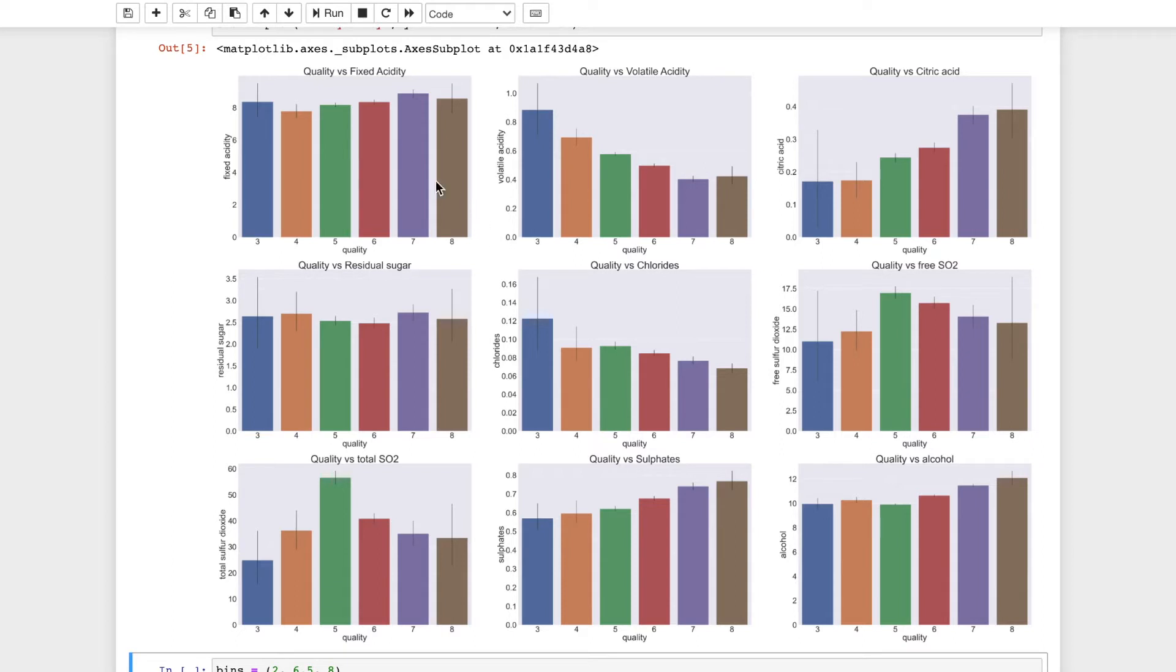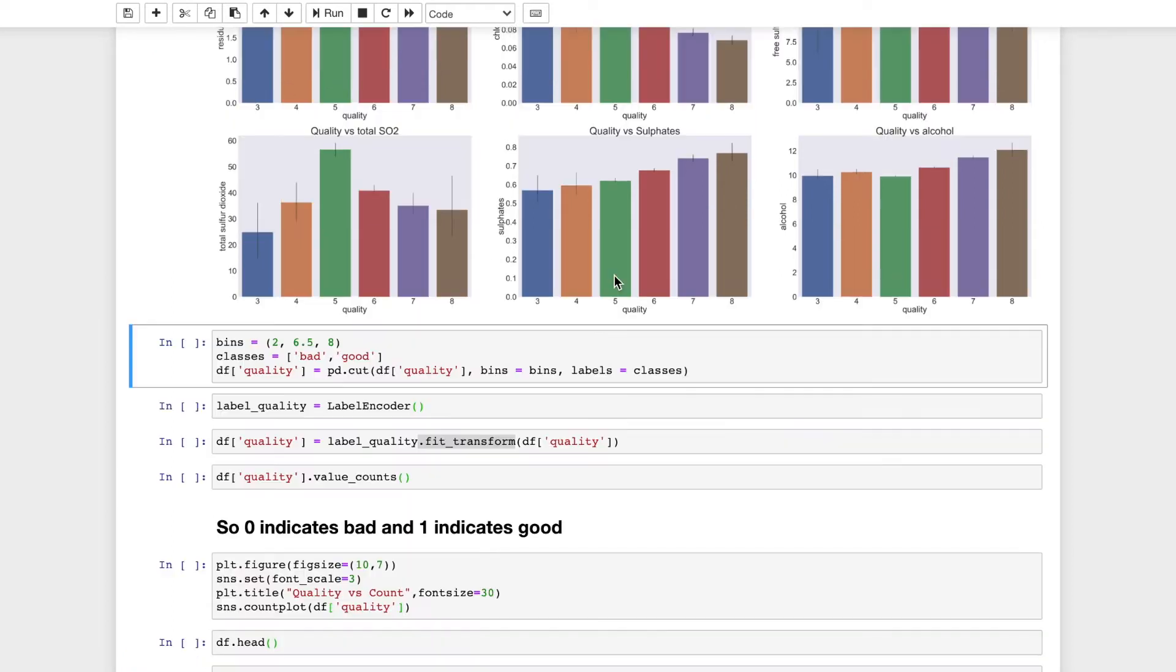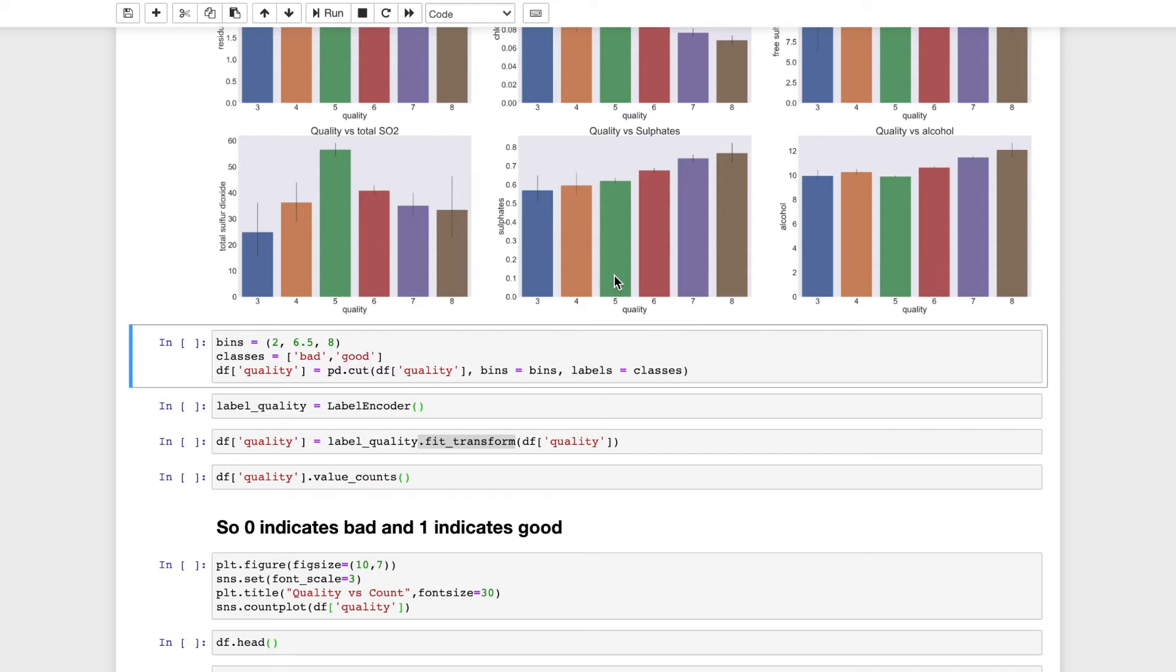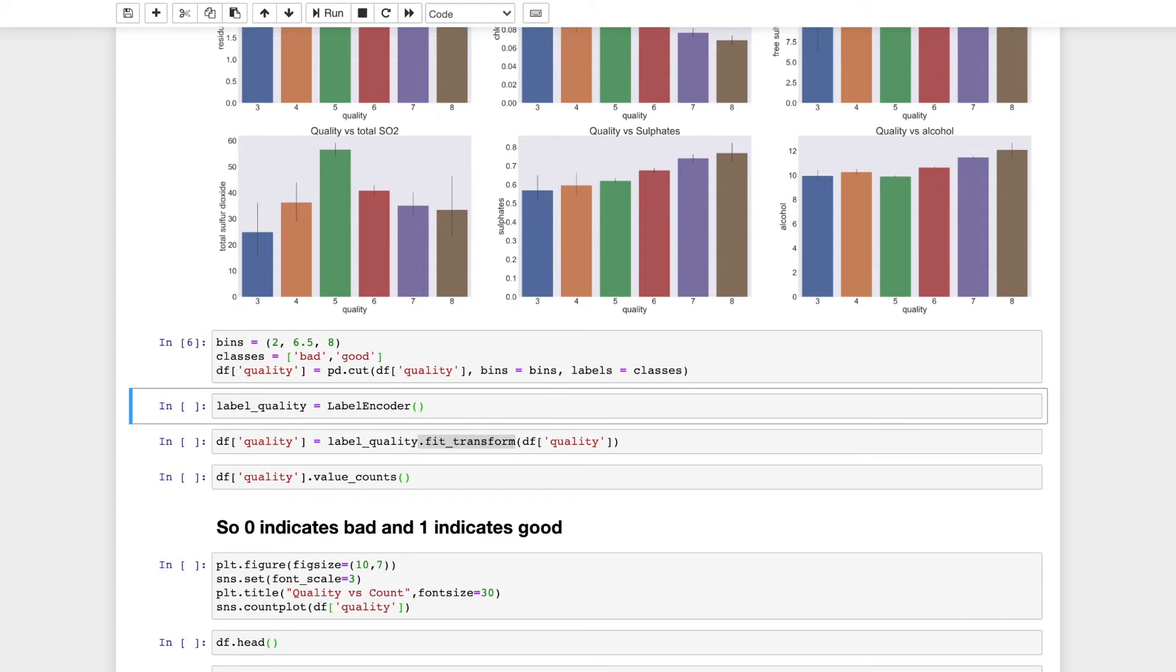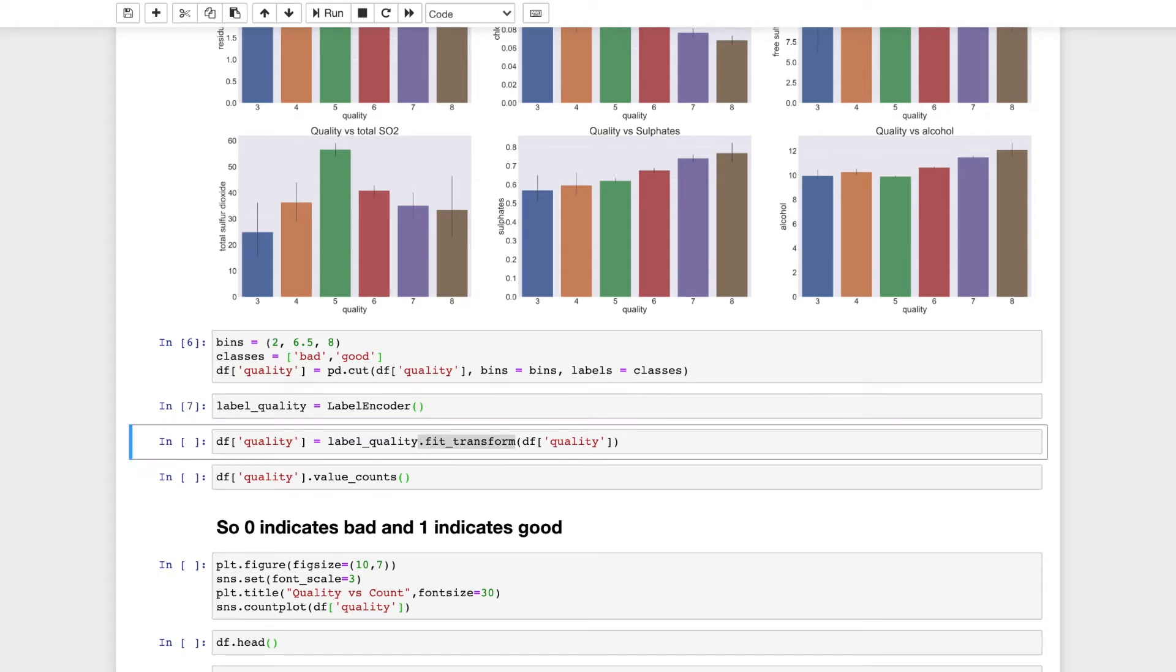Now I will categorize the quality into two using bins. I will divide the quality from 2 to 6.5 and 6.5 to 8. The classes will be bad and good, with 2 to 6.5 being bad and 6.5 to 8 being good. Cut is used to create segments and sort values into bins. The attribute is also useful for going from a continuous variable to a categorical variable. I will encode these classes using label encoder. Using .fit_transform, I will change the quality column with the encoded categories representing bad as 0 and 1 being good quality wine.